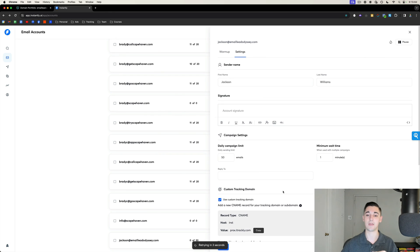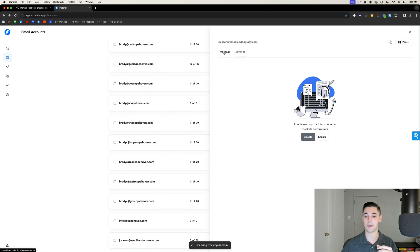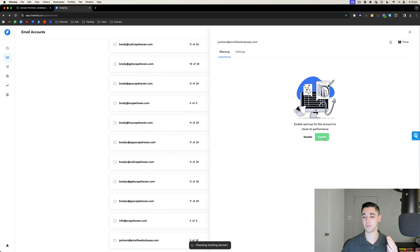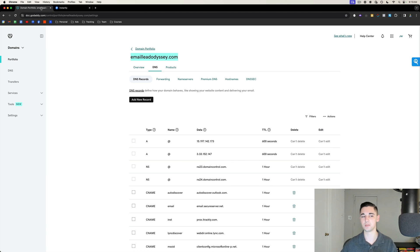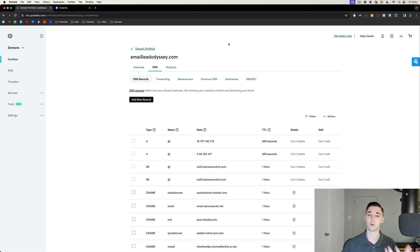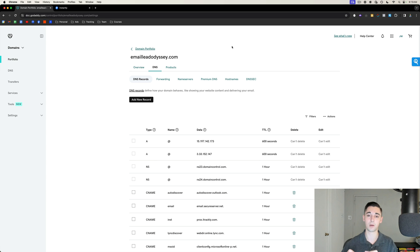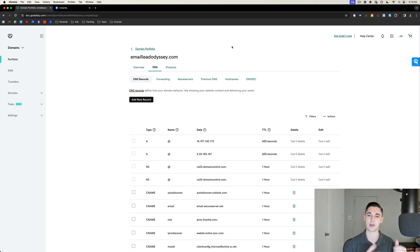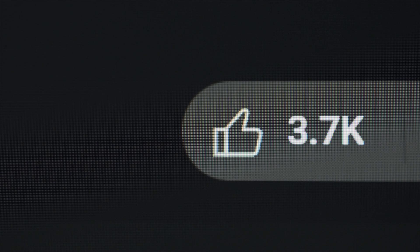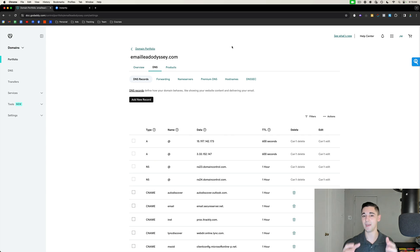Once the custom tracking domain is installed, go to Warm Up and make sure it is enabled. Repeat this process for every single one of your users to ensure they all get put on warm-up and all have a custom tracking domain. That's pretty much it — if you got value out of this video, make sure to drop a like.